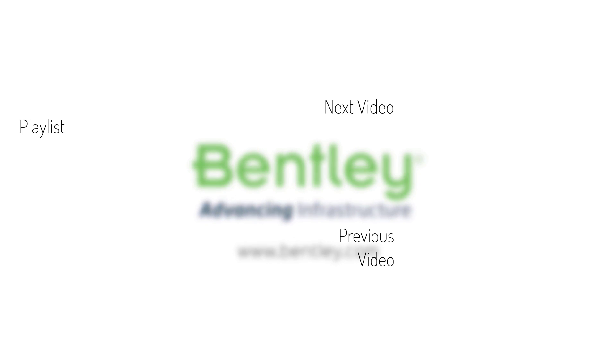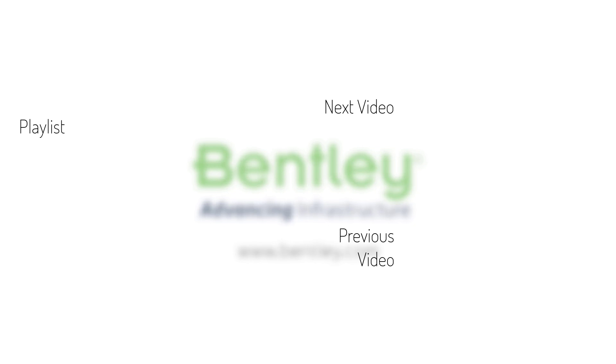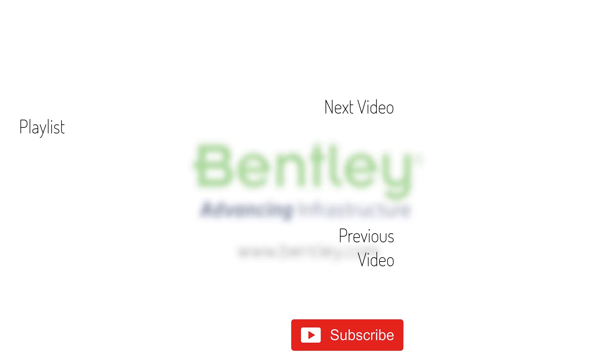If you found this video helpful, please give it a like. If you want to see more such series, consider subscribing to our channel. Thank you and see you next time.